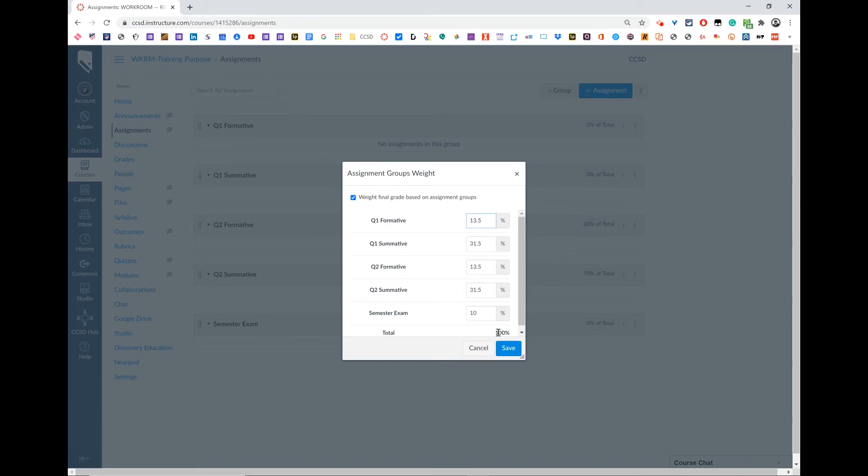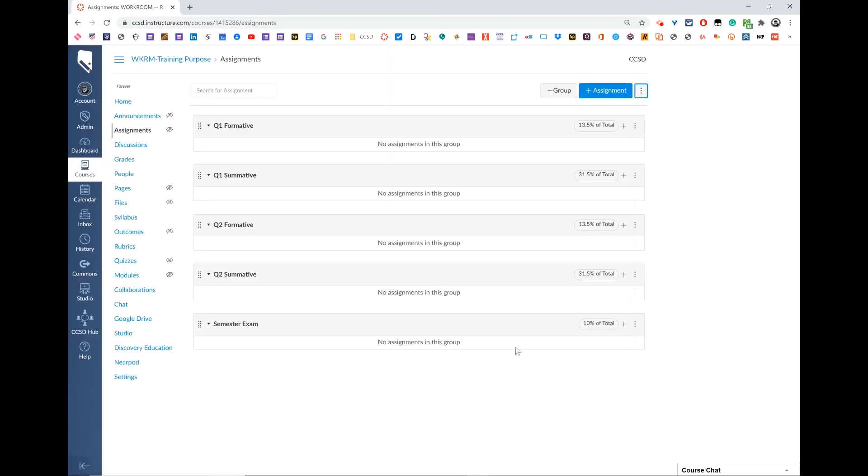Then double check to make sure that we have 100% down here at the total and press save. That is how you set up your semester grade. This is the grade that you will leave on at the end so that anytime a student goes back in and looks at their grade, they can see their final course grade in Canvas.